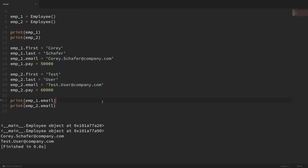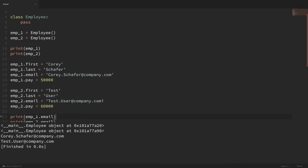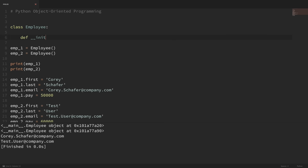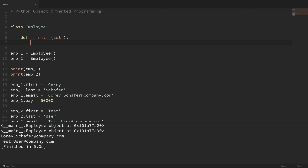So to make these set up automatically when we create the employee, we're going to use a special init method. So now inside of our employee class, I'm going to create this special init method. You can think of this method as initialize, and if you're coming from another language, you can think of this as the constructor. Now when we create methods within a class, they receive the instance as the first argument automatically. And by convention, we should call the instance self. Now you can call it whatever you want, but it's a good idea to stick to convention here and just use self. So after self, we can specify what other arguments we want to accept — let's go ahead and accept the first name, the last name, and the pay. And we can create the email using the first name and the last name.